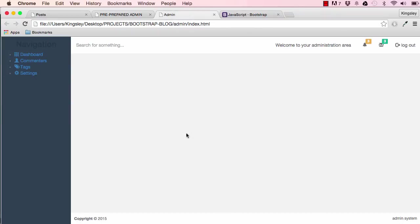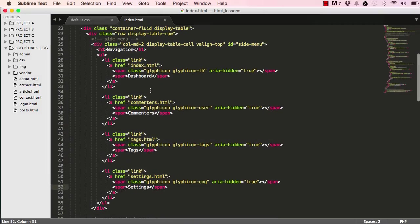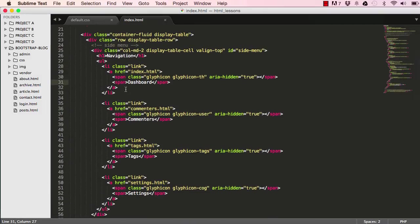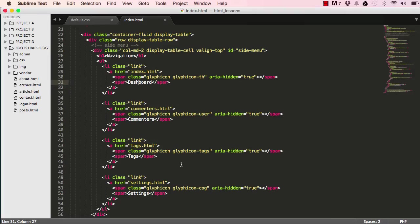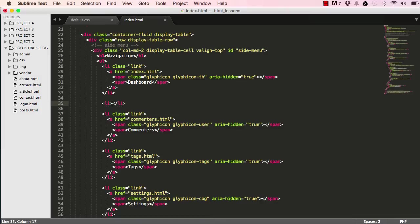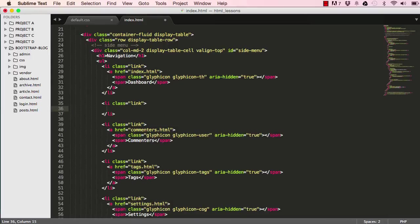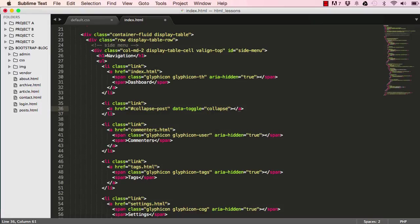When we click on Article it should collapse and expand its children. After Dashboard we have Article, so we'll make a new list item. This link is going to target an id — our collapsible id which we'll make soon. We put data-toggle with 'collapse' from the example, and then aria-controls pointing to our collapse id, which we'll call 'collapse-post'.